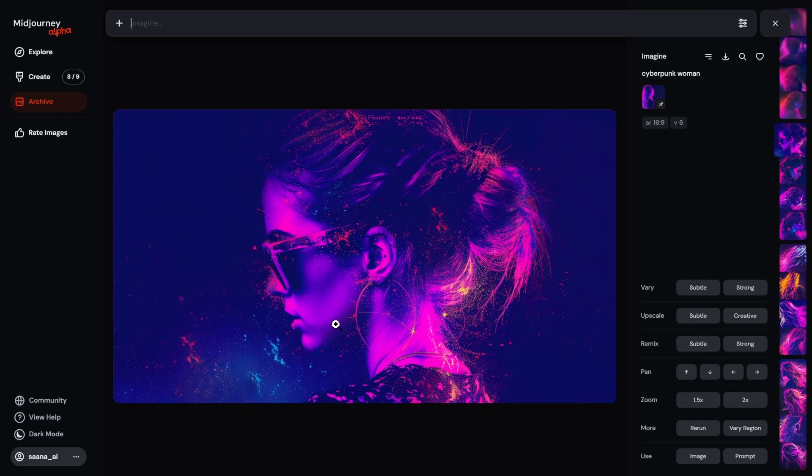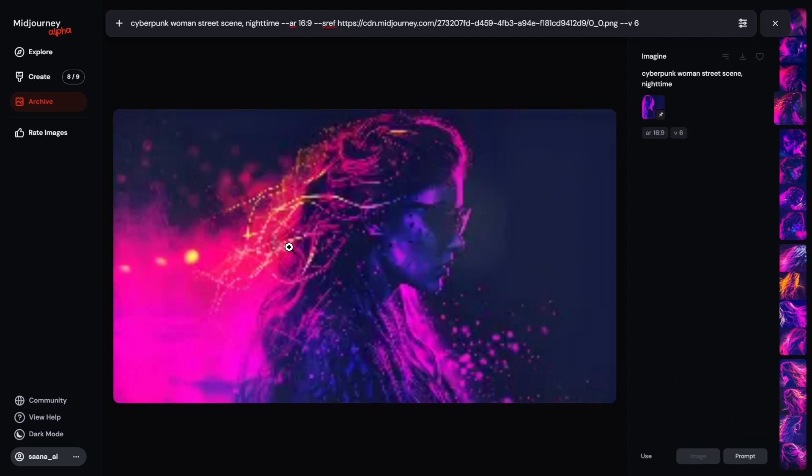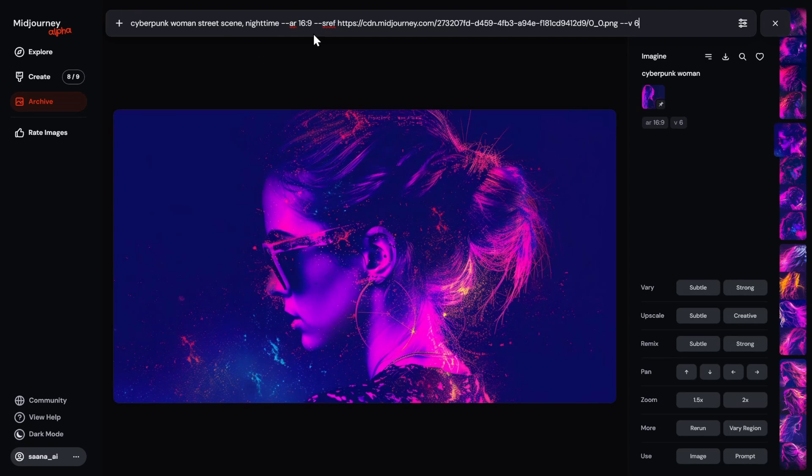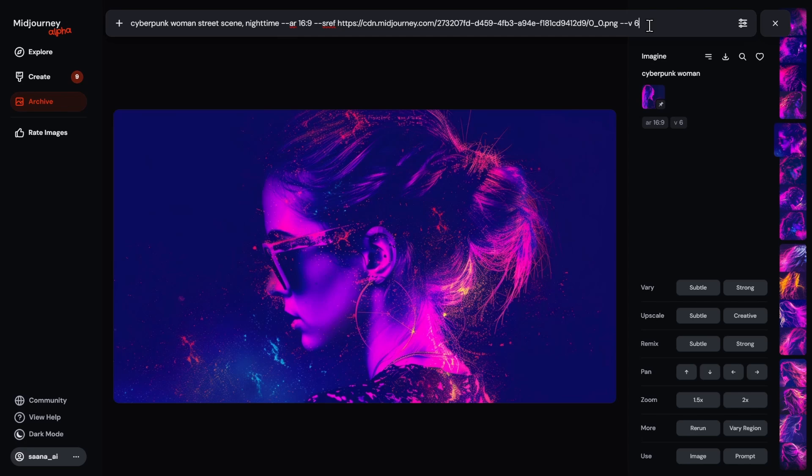Now we have other things that we can add into the mix. We have the aspect ratio setting and then the V6. You have to have V6. It does not work with V5, any V5 or anything prior to that.